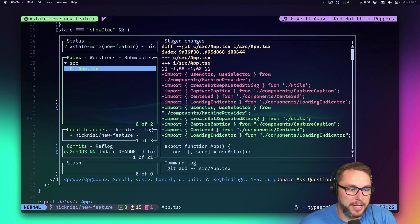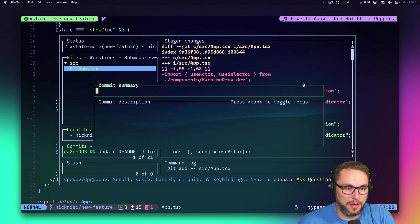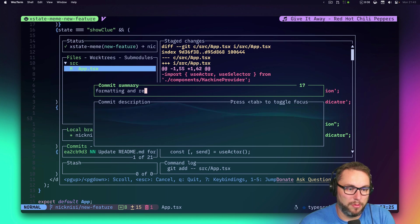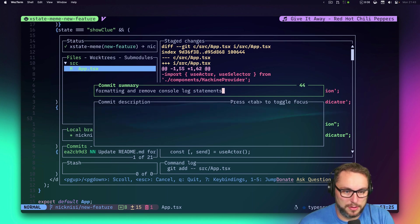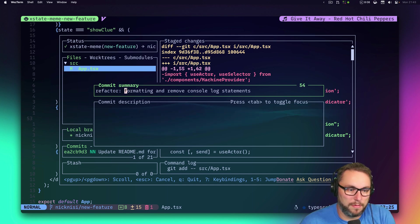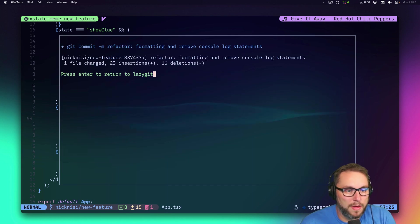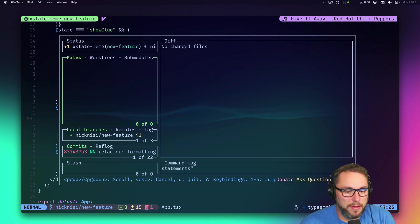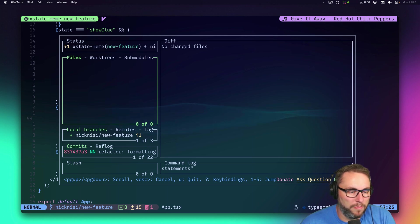I can go in and use the commands within lazygit to quickly stage that change, then do a commit — something like 'refactor: formatting and remove console log statements'. I'll use that as my commit summary.